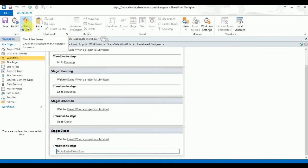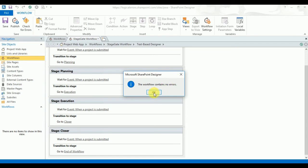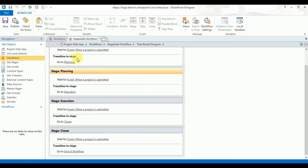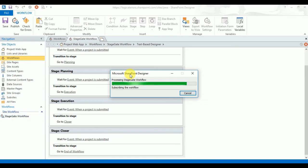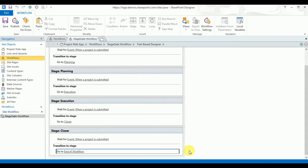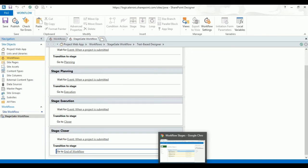You can check for errors — the workflow contains no errors. Click OK, then click Publish. Once your workflow is published, we will create a project and verify that the workflow is working correctly. Publishing will take a few seconds. The workflow has been published successfully.